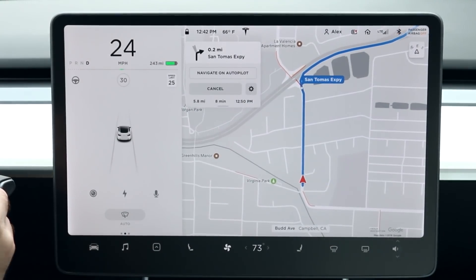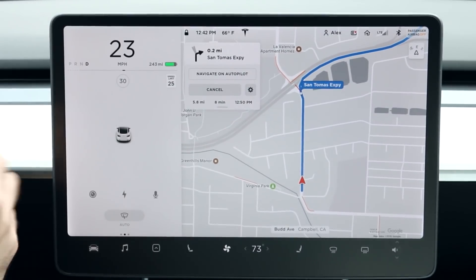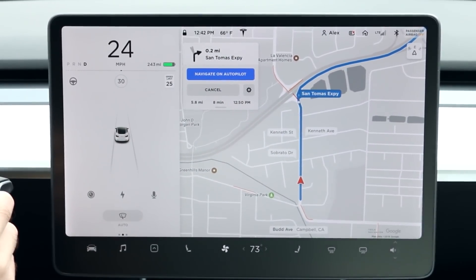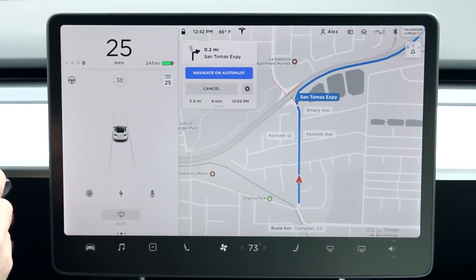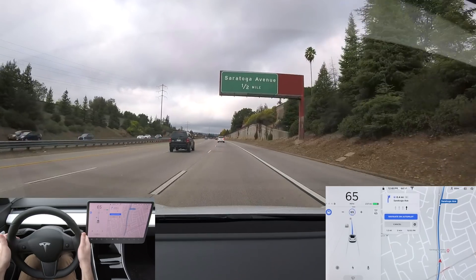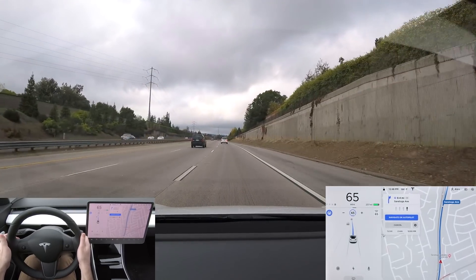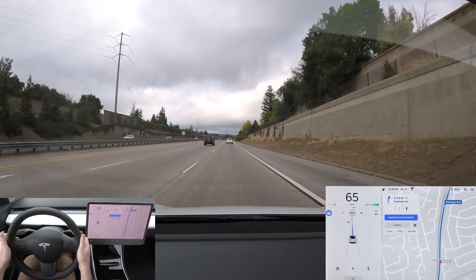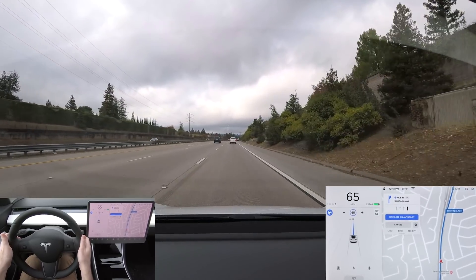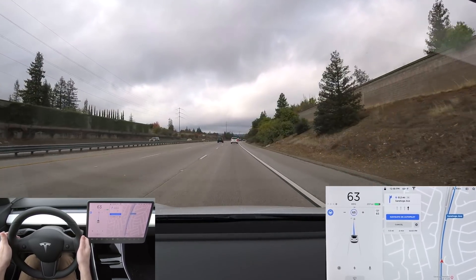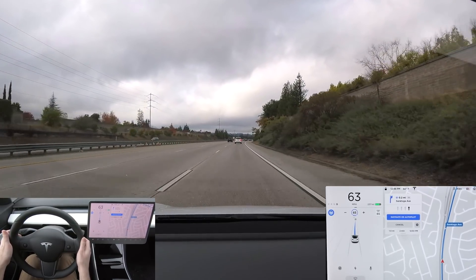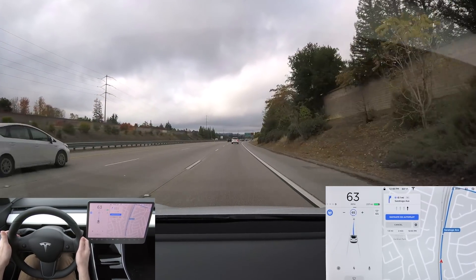Navigate on Autopilot is geofenced, but provided you have a destination set in your nav and you've pressed the Navigate on Autopilot button on your screen, it will activate and deactivate as it transitions into and out of the areas where it's allowed to function. Navigate on Autopilot is really the first time that Tesla has tried fusing the navigation system and the Autopilot systems, and this fusion will allow for a significant expansion of Enhanced Autopilot's functionality.